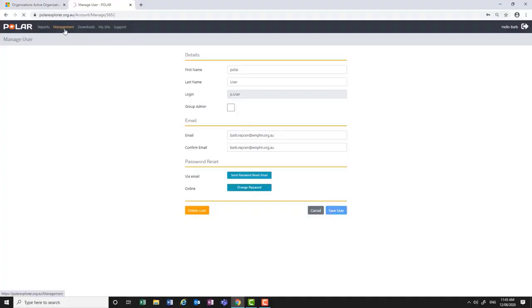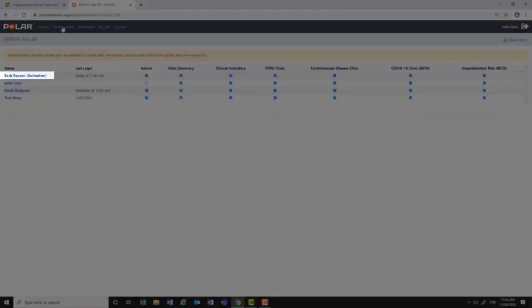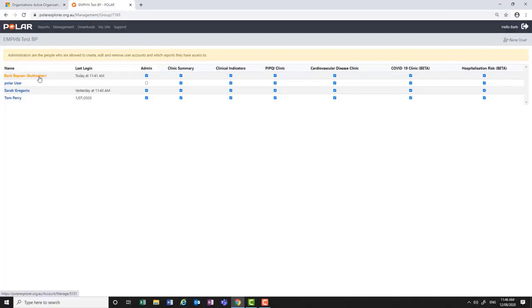Note you are not able to delete an authorizer account who is the authorized signatory to the Polar agreement. You will need to contact the Digital Health Team at your PHN to assist with this.